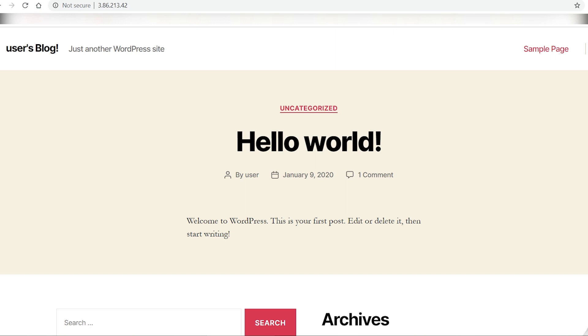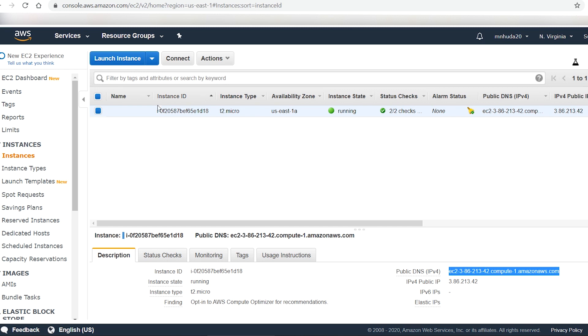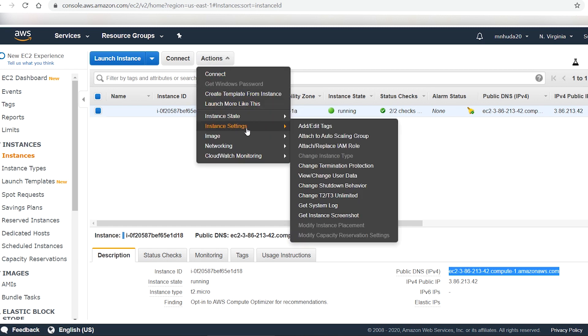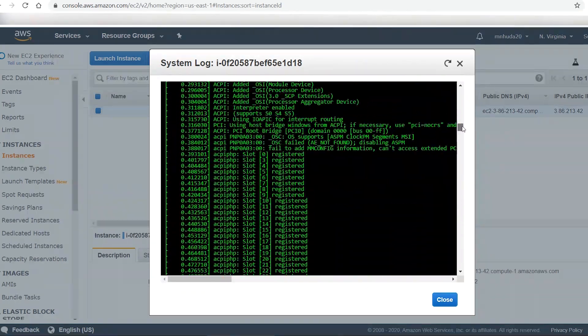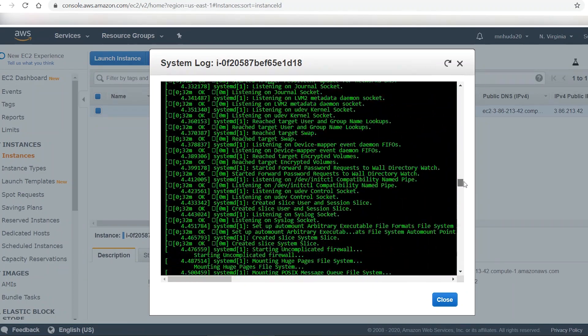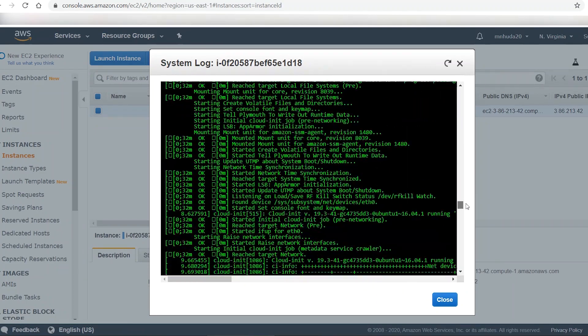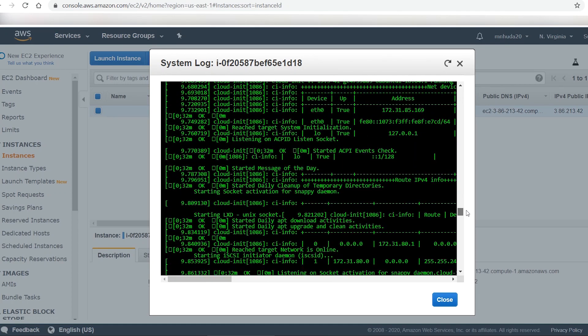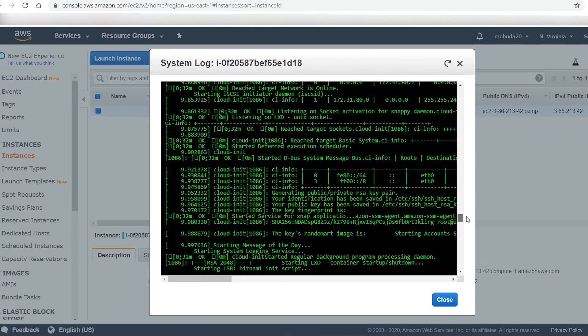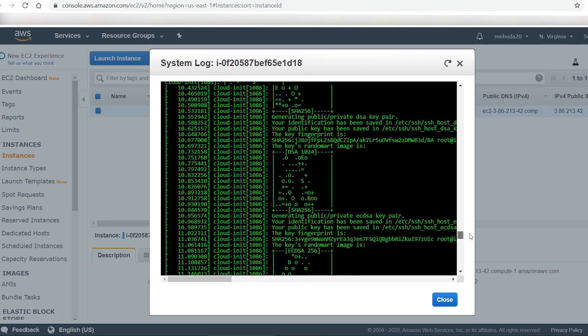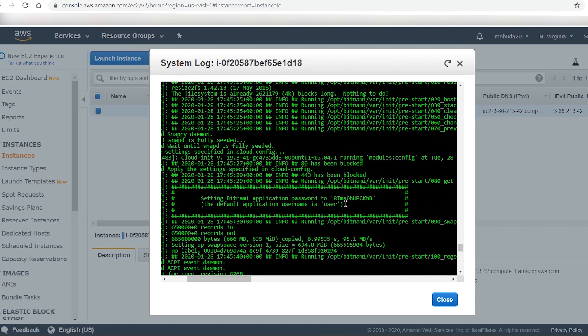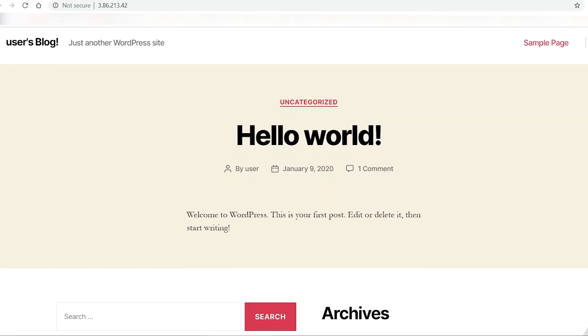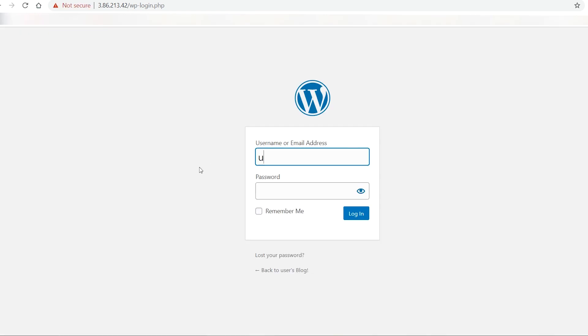So a simple WordPress based website has been created. You can customize this website by logging in with a username and password. To get the username and password, go to action in AWS and from instance settings, choose system log. My instance is a Linux machine, and I can see its system log. So scroll down and you will find username and password near the bottom of the log. You will see the username as user and a randomly generated password.